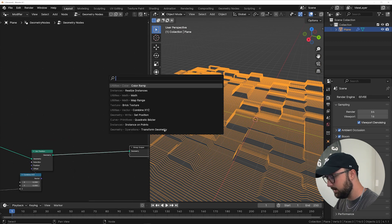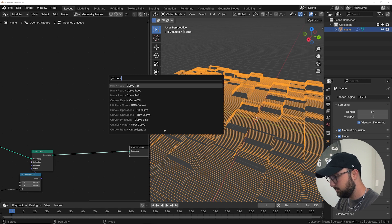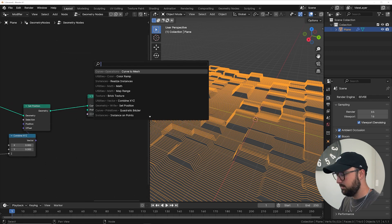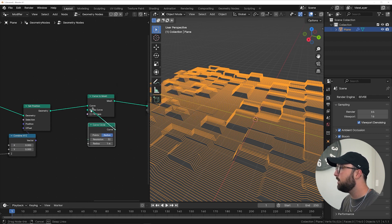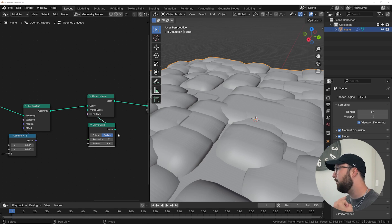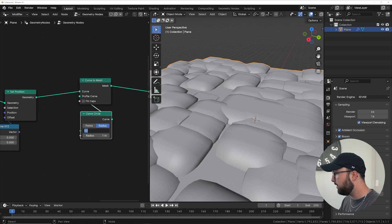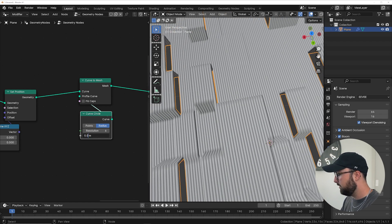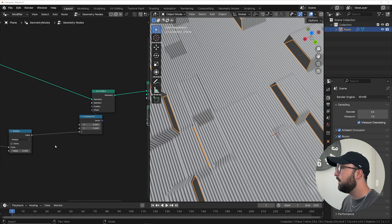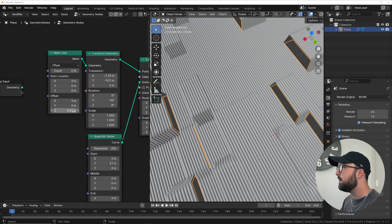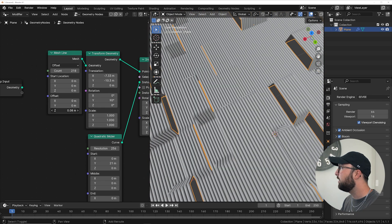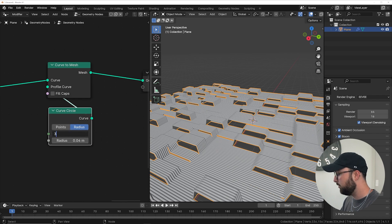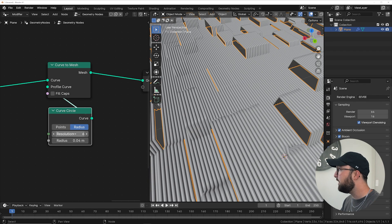Go to the end of your node tree and add a Curve to Mesh node, then get a Curve Circle and plug it into the profile curve. The radius of the circle controls how thick your pipes are. I'm going to bring the resolution down to 6 so it's easier to work with and not super slow. Set a radius of about 0.4, then go back to the mesh line and adjust the spacing — about 0.8 looks nice. To check the final result, go to a resolution of 32; I'll keep it at 6 while working.